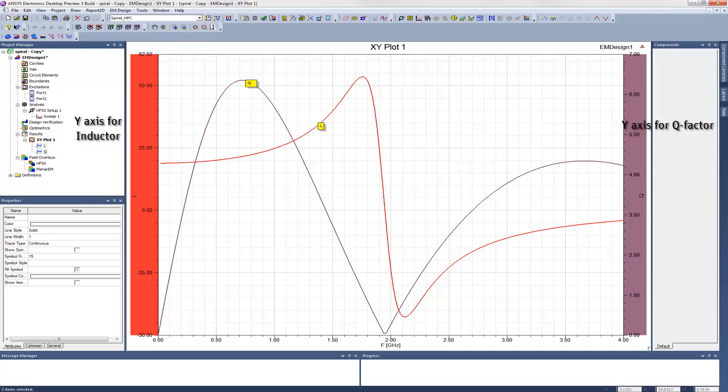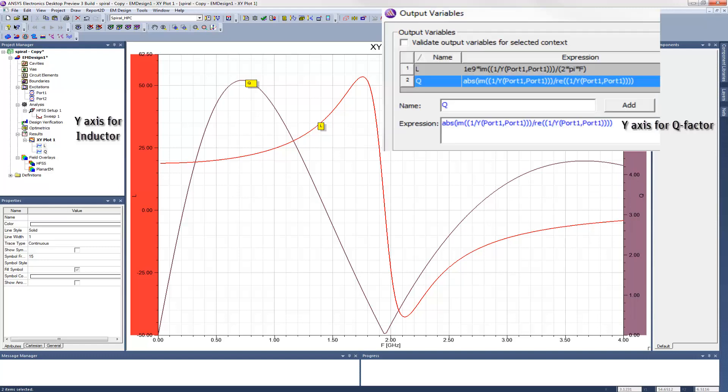This behavior can be predicted qualitatively from simple circuit theory. But of course, to get the precise values, you need to use the field solver. The bottom line is that the spiral definitely won't work as an inductor beyond 2 GHz.